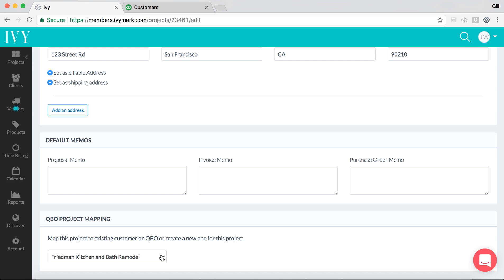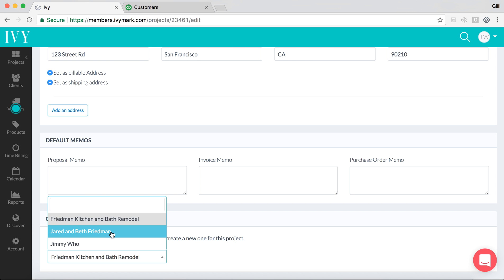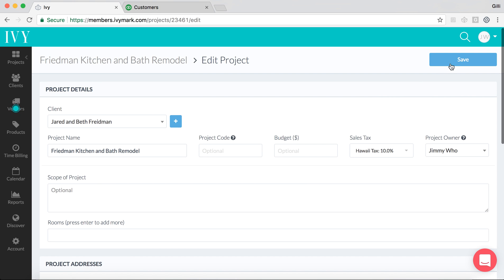Just a note: if you were starting a new project, you could already pre-map projects from the get-go. So here, if we choose this drop-down menu and we choose Jared and Beth Friedman — which was the existing customer we had on QuickBooks that we actually want things to be associated with — we'll go ahead and click it, and then scroll to the top of the page and click on Save.